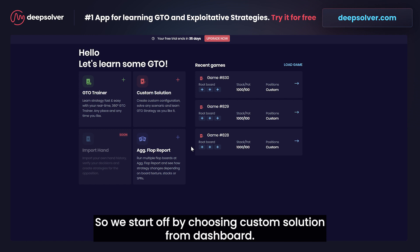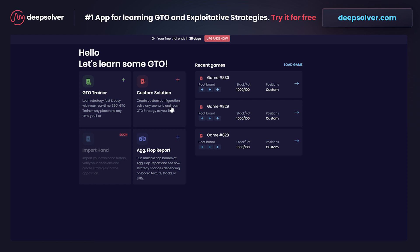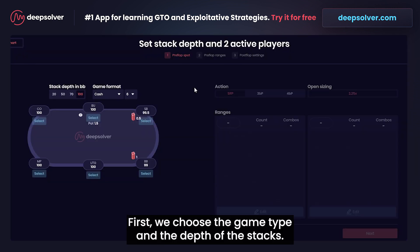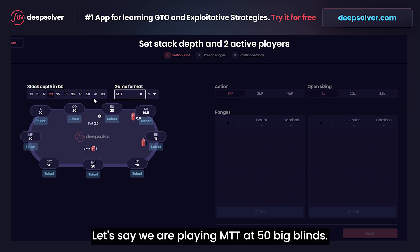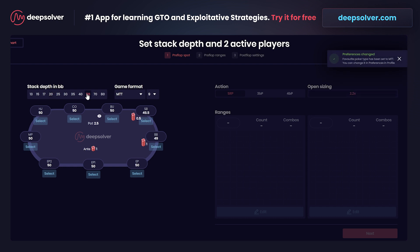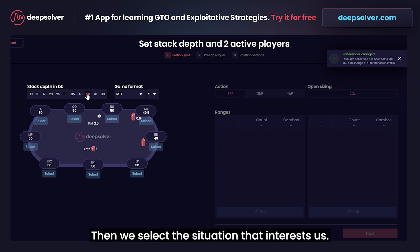We start off by choosing custom solution from the dashboard. First we choose the game type and the depth of the stacks. Let's say we are playing MTT at 50 big blinds. Then we select the situation that interests us.